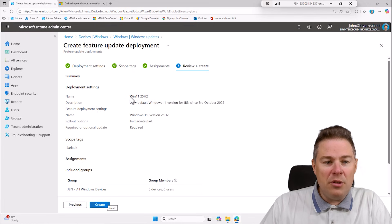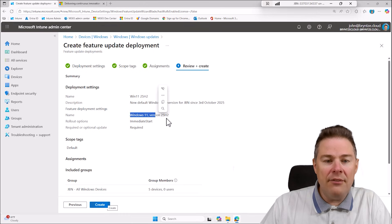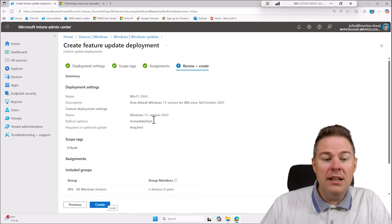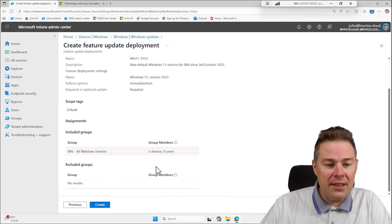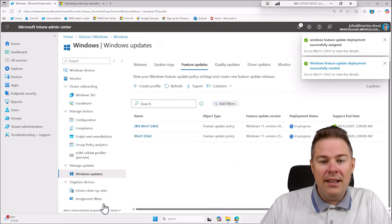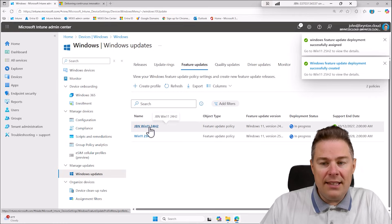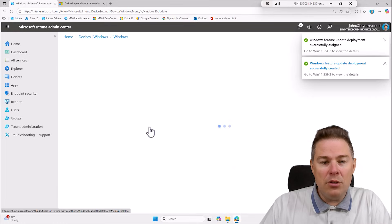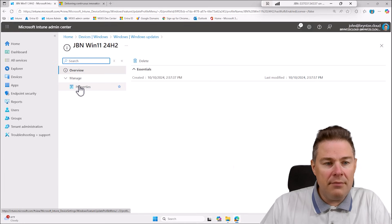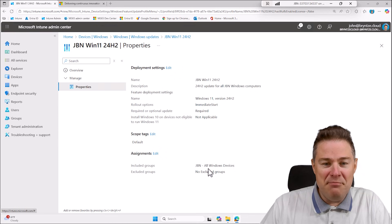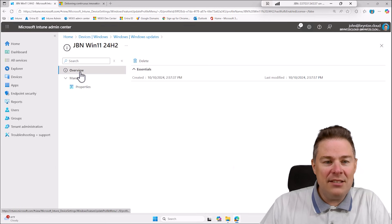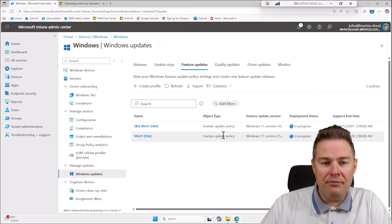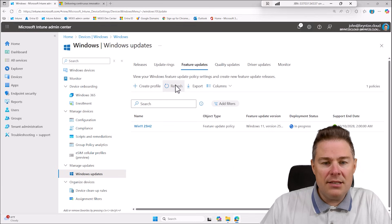So this looks good, this is the Windows 11 version 25H2 I want it directly and it's required so we can hit create. Since I already had this one I'm gonna remove this one, I could just delete it. I had it to the same group everything is the same as last year so I'm gonna delete this one, I don't want them to have two. It's gonna take a little time, let's refresh, perfect.